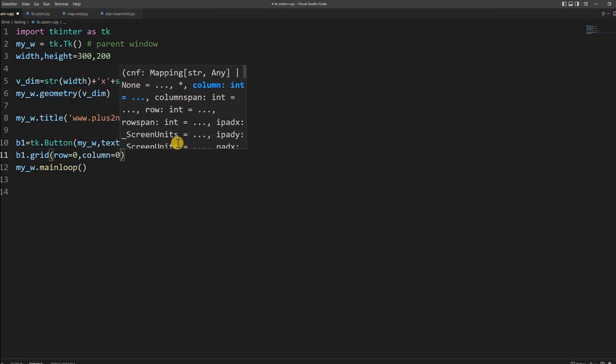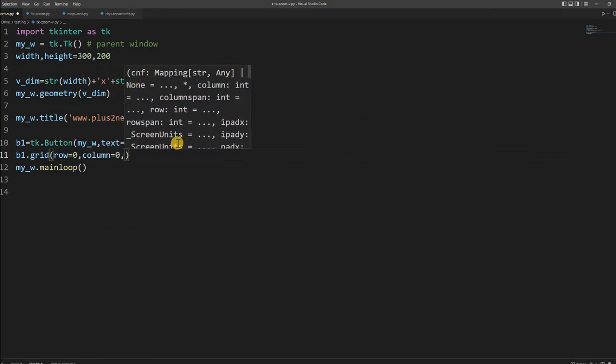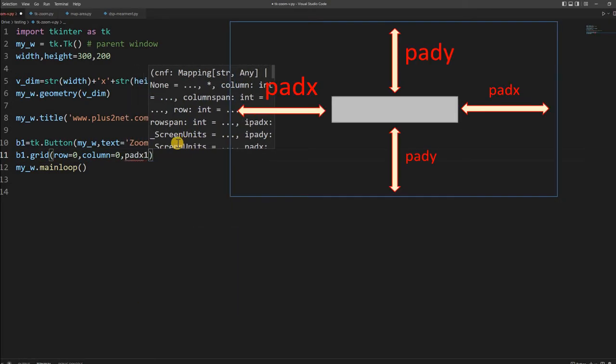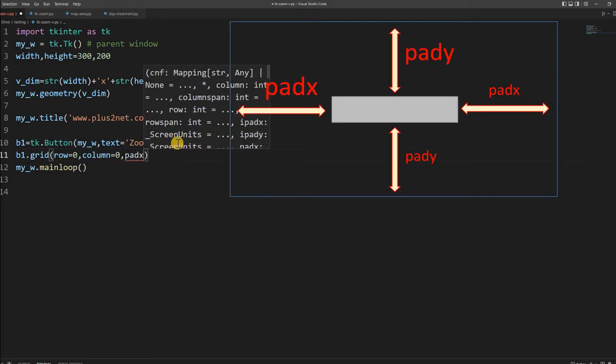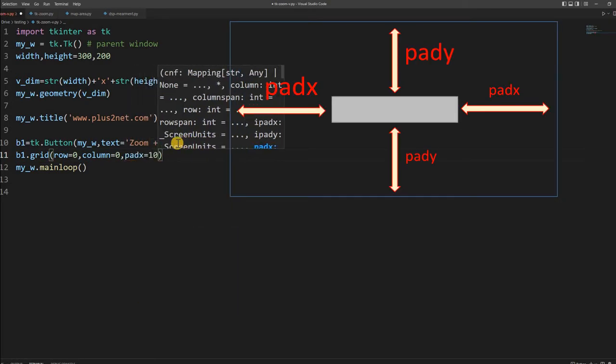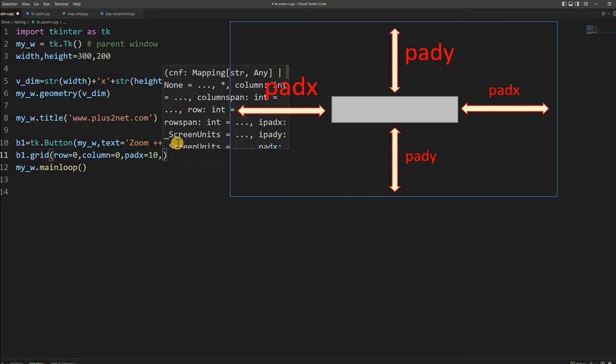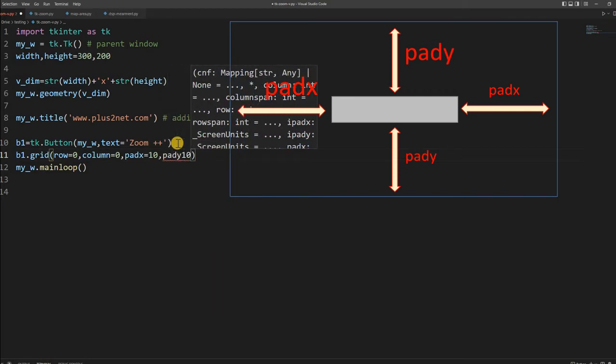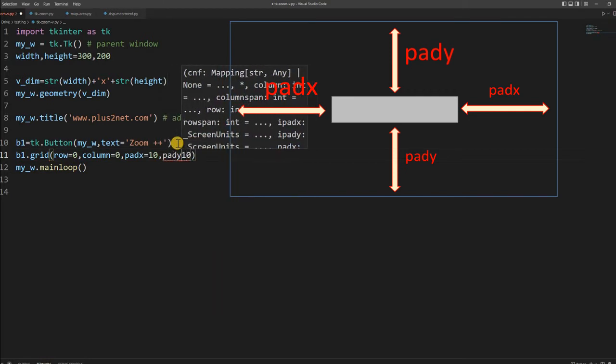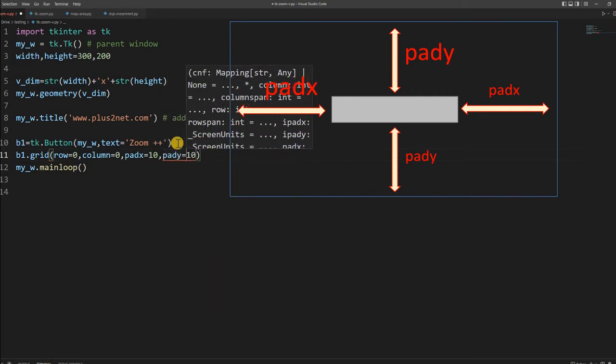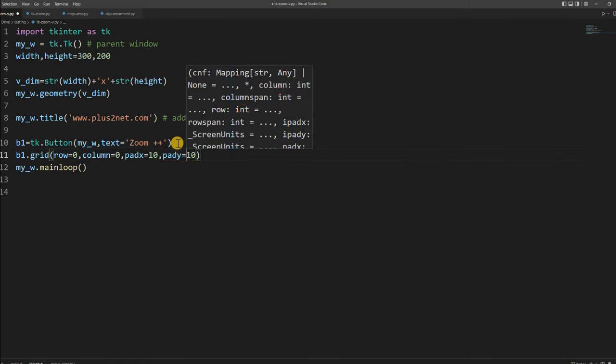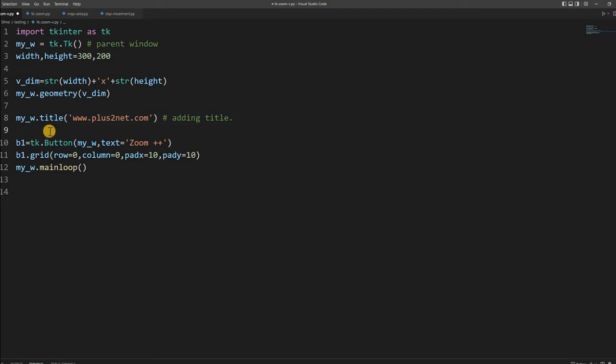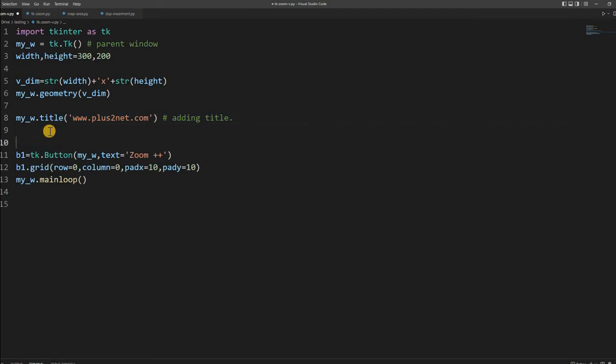Now let me place it on the grid: b1.grid, row equal to 0 and column equal to 0. First row, first column I am giving it, and from the left edge I am maintaining a gap, so I am giving some padx and pady. From the top also I maintain some gap, pady is 10. Now my button is ready. It does nothing because I have not added any command to this.